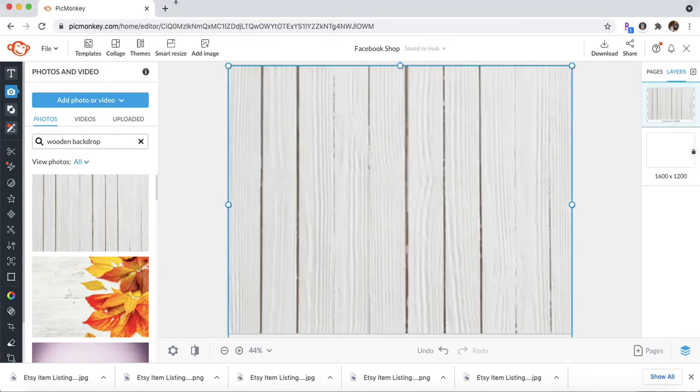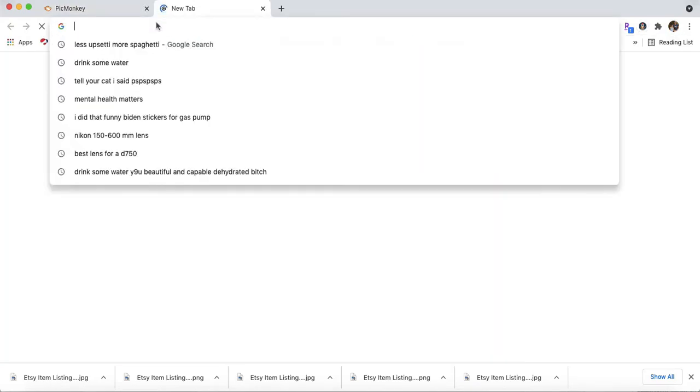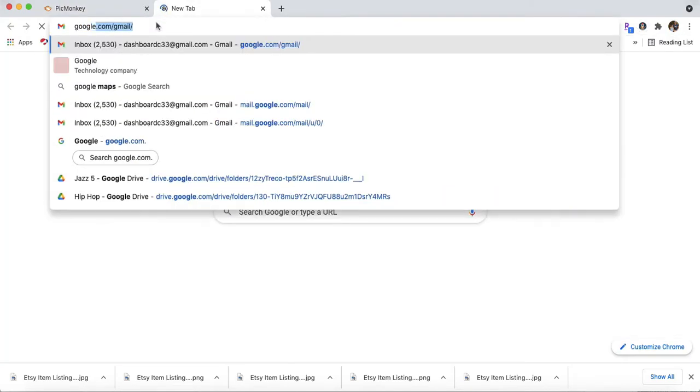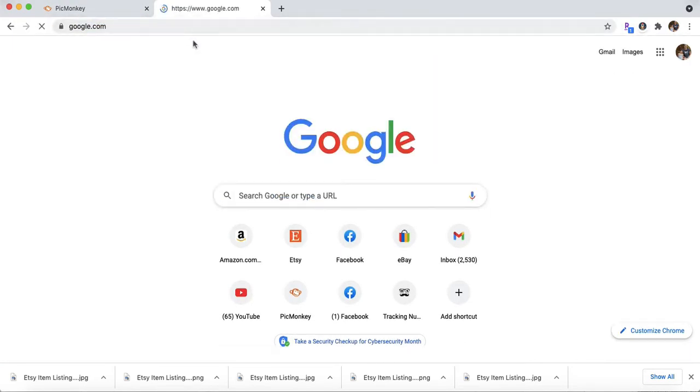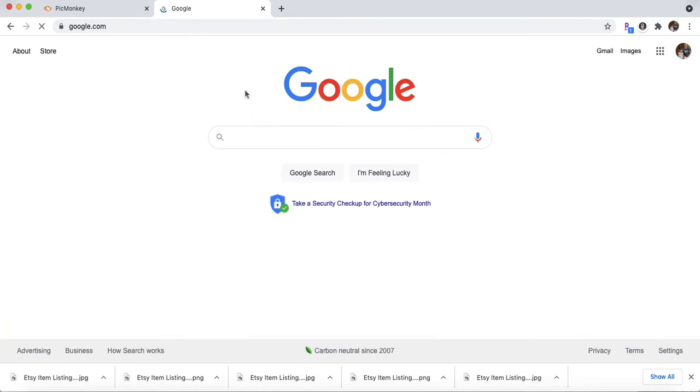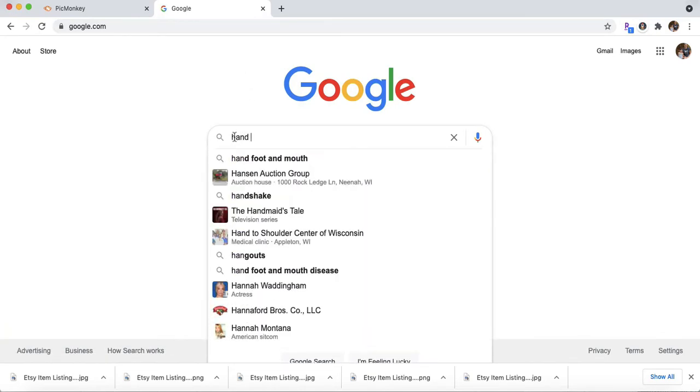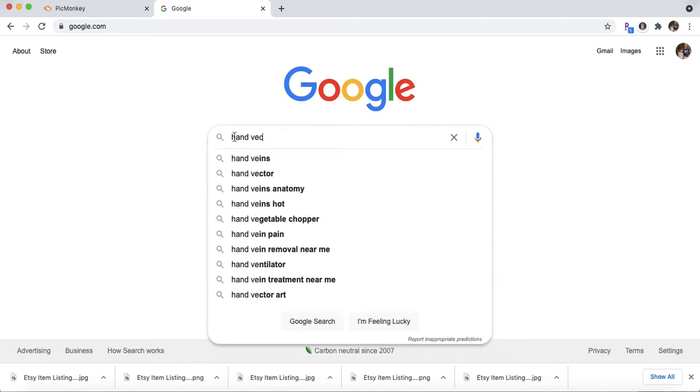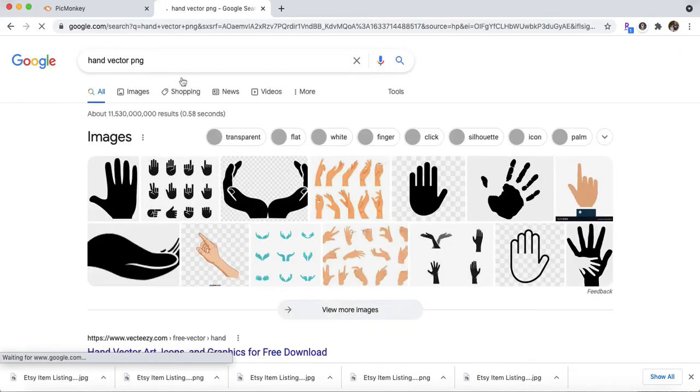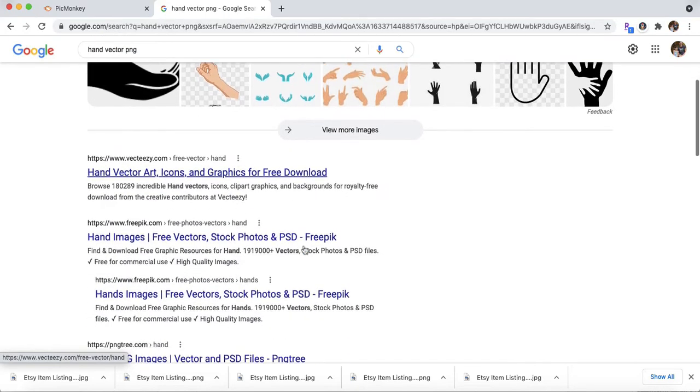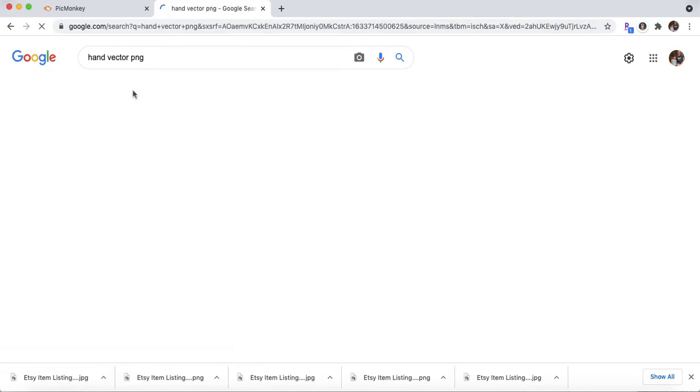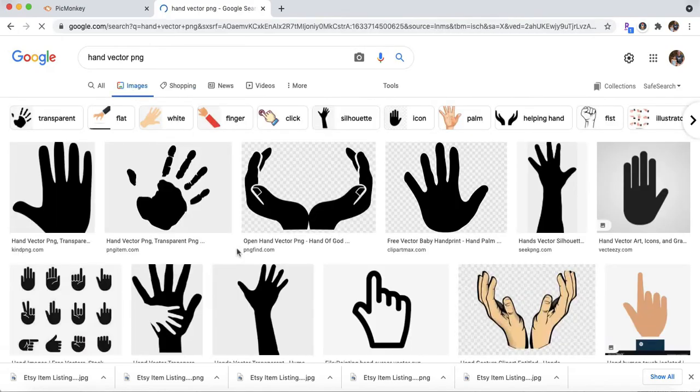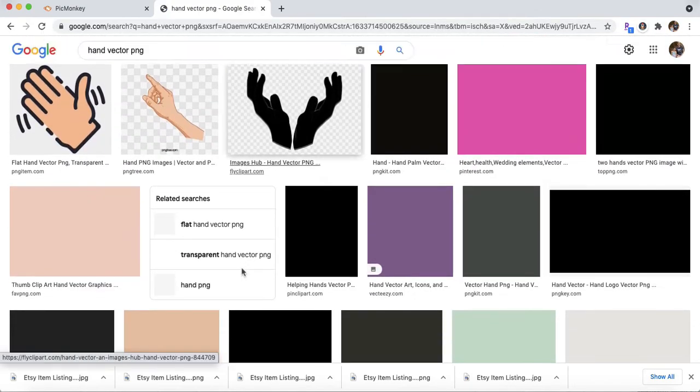Next, you can go into Google and type in, I have some of these downloaded on my computer already, but you can certainly look for one too. Hand Vector PNG. And you want to try to find a picture of a hand holding something.